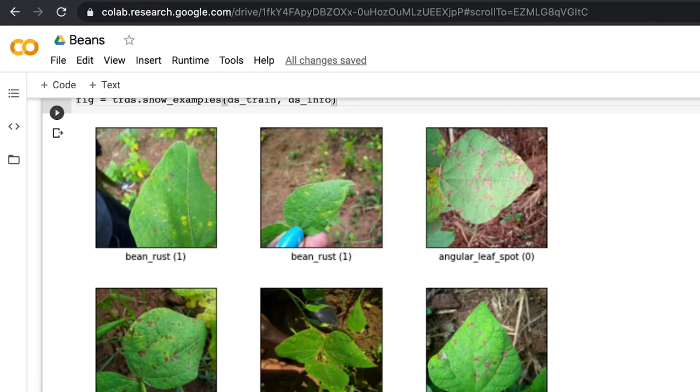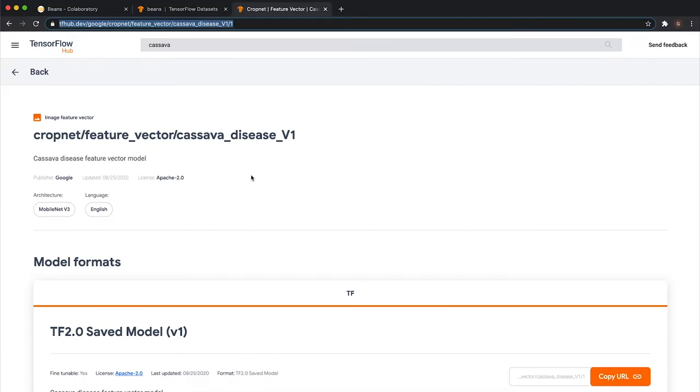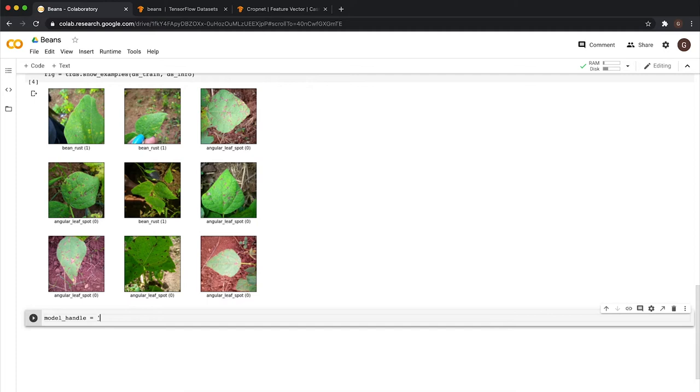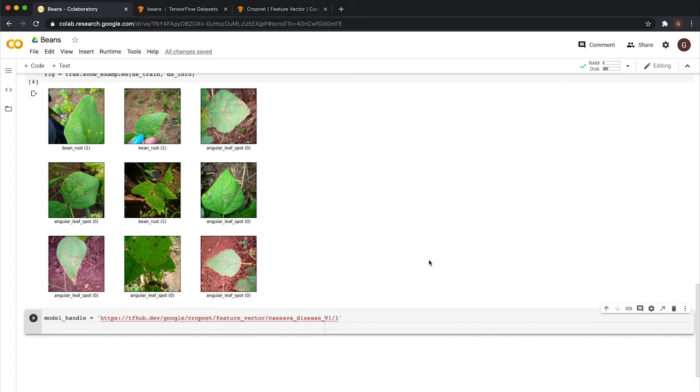Now we have the data. We need to create a model. We are not going to create one from scratch. We are going to use a technique called transfer learning. TensorFlow Hub is a repository for TensorFlow models. You can find all kinds of models here. Let's start with this one. Let's go back to our Colab. Let's define a model handle. Nice. Now we have the data and the base model. How can we do transfer learning?